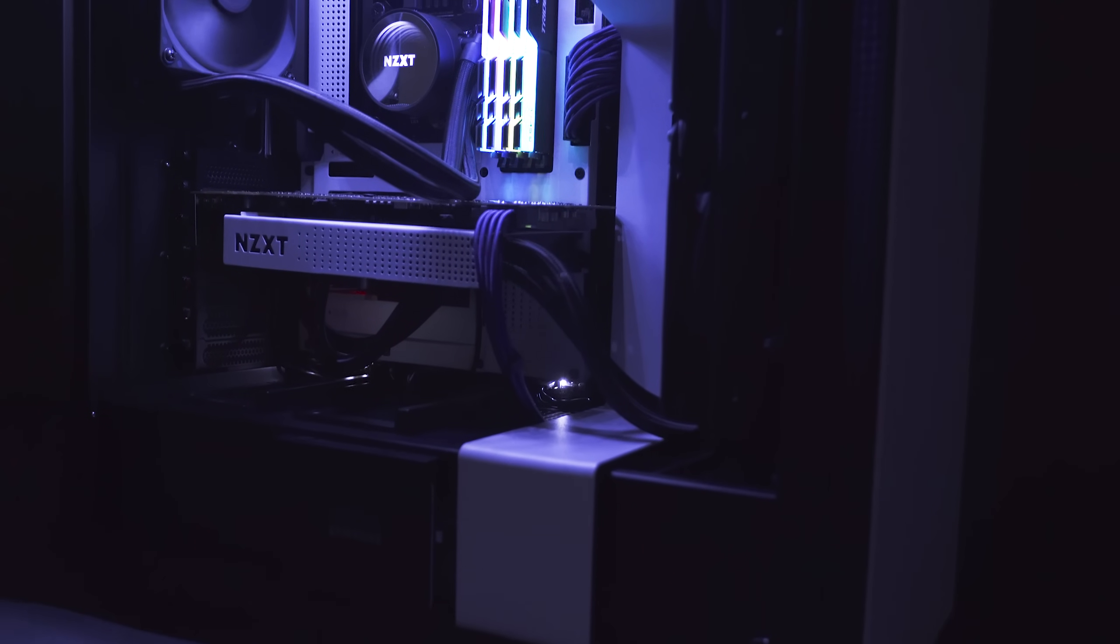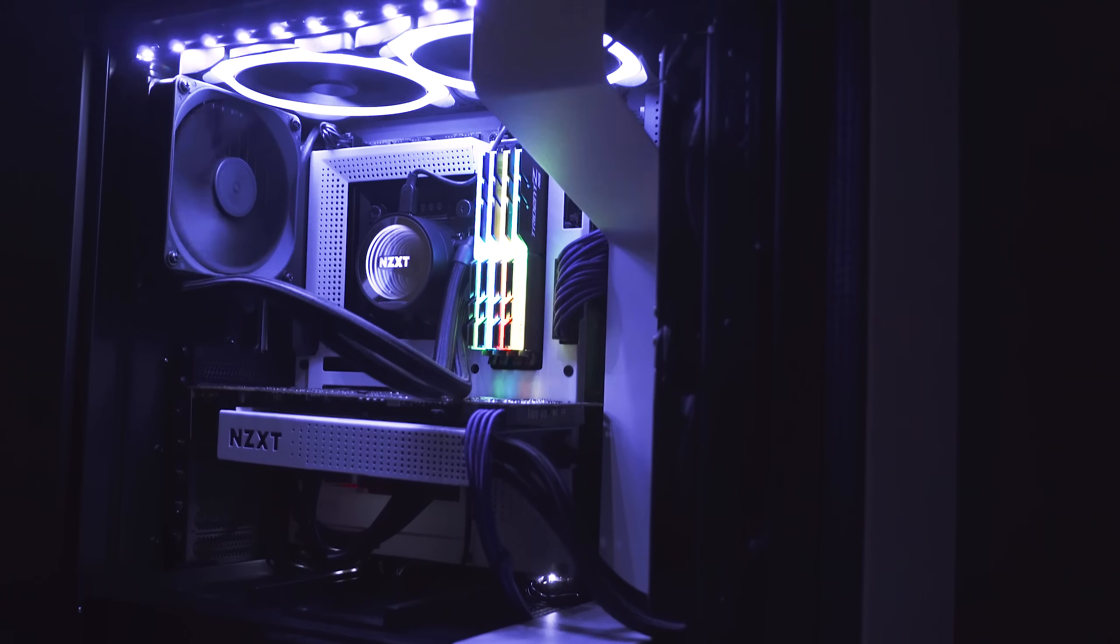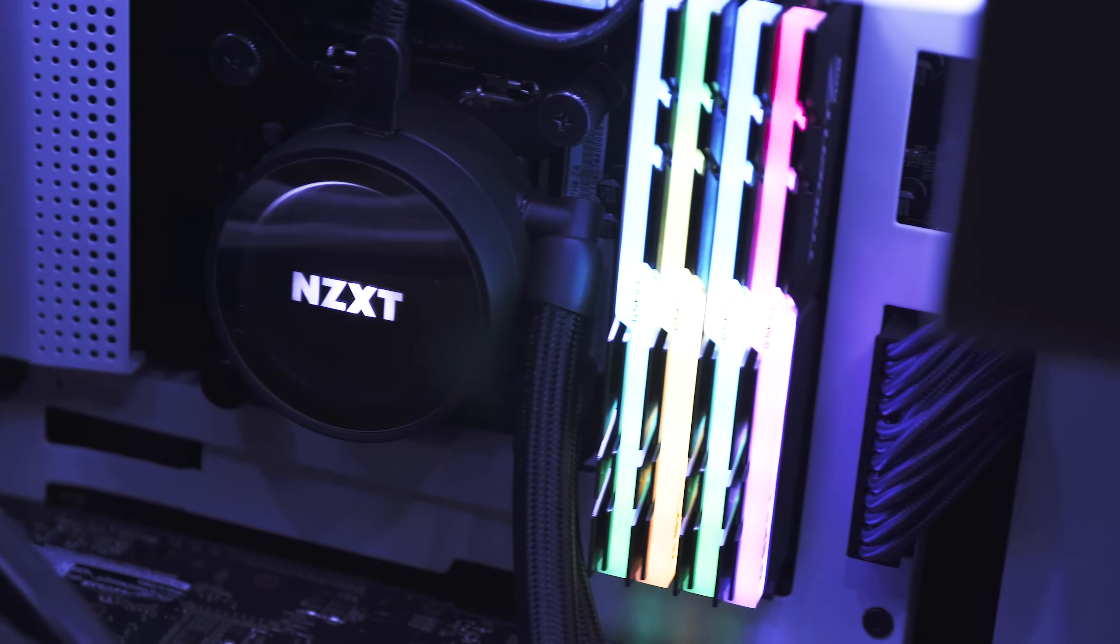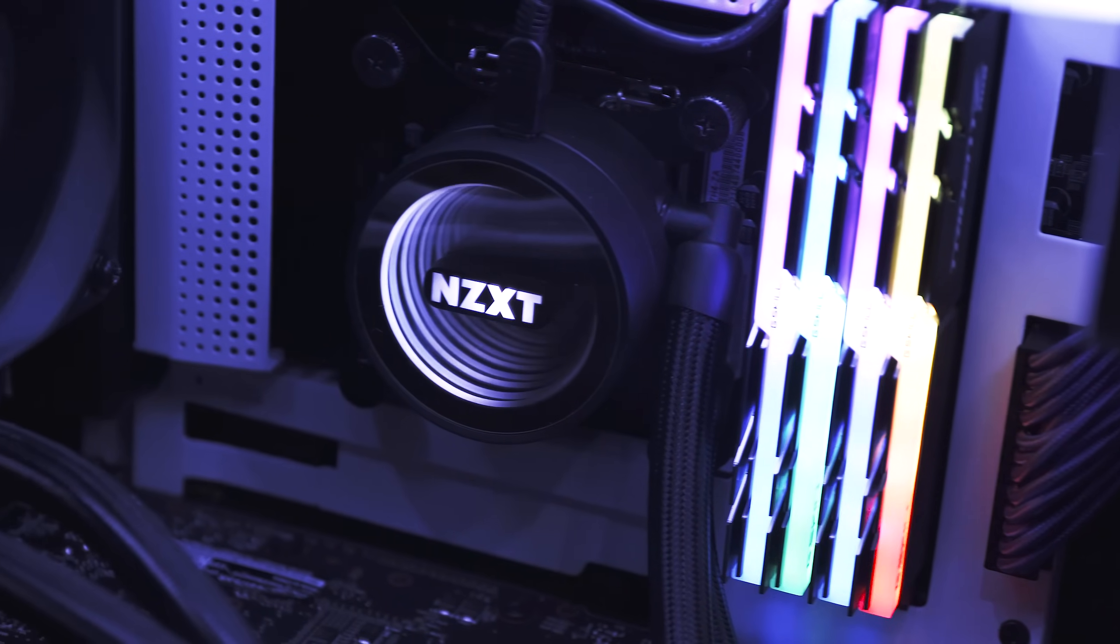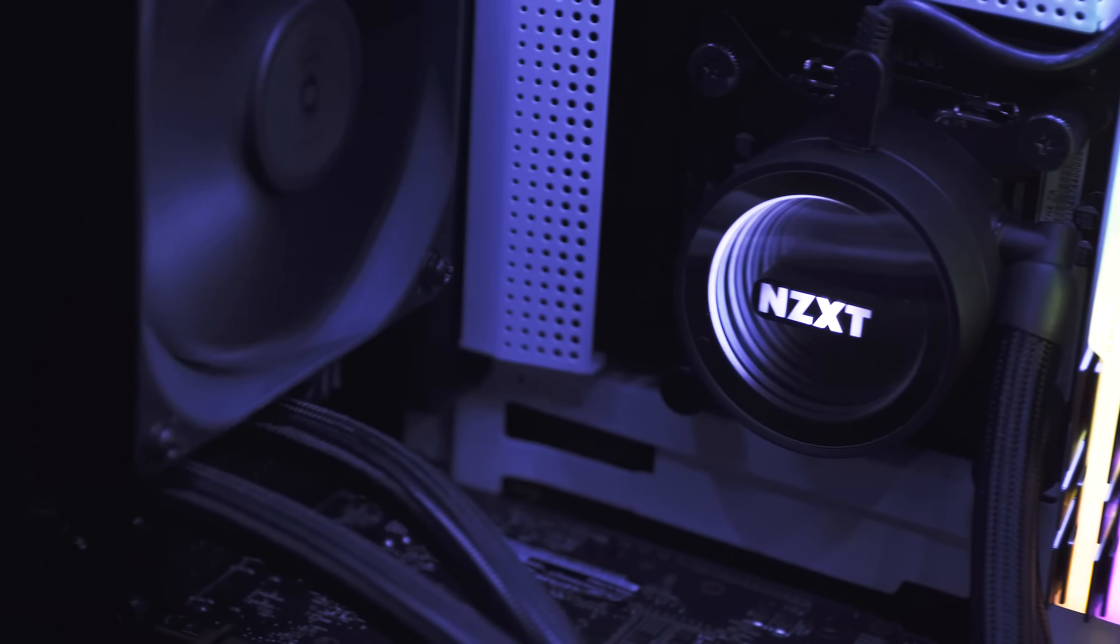Thank you for watching Builders Workshop. Subscribe to our YouTube channel for more installation videos and be sure to visit NZXT.com for more information about our products.